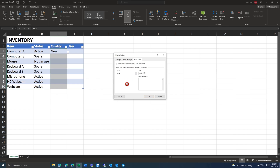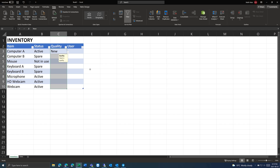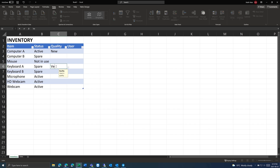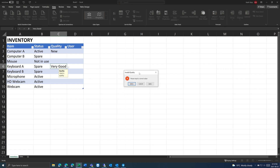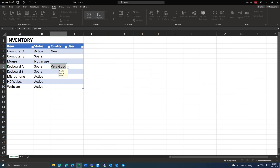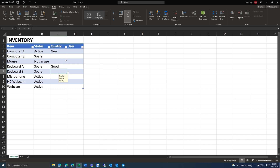You can put something like 'invalid quality' as the title and 'please input a correct value' as the message. Press OK. If you click on a cell, it will show the input message. If you put a value not in the range, you will get your custom error message — 'invalid quality.' Then you can retry, put 'good,' and that will work.